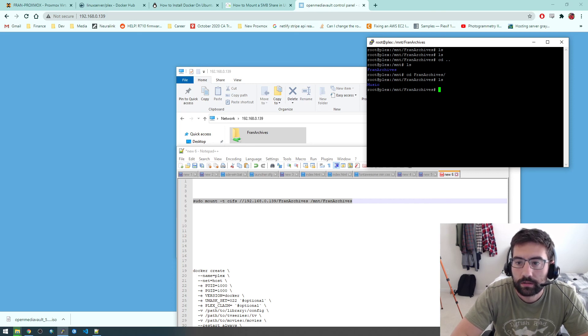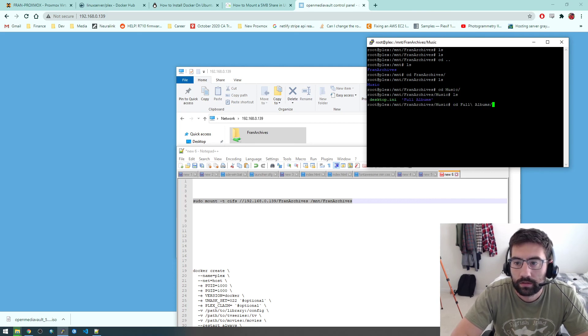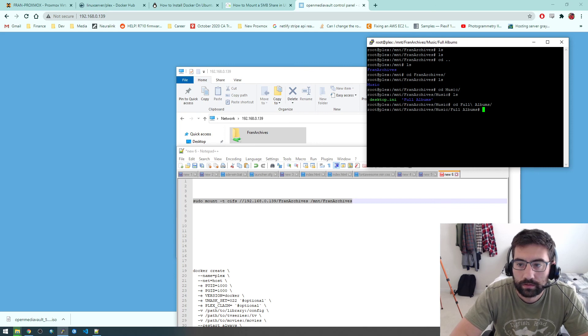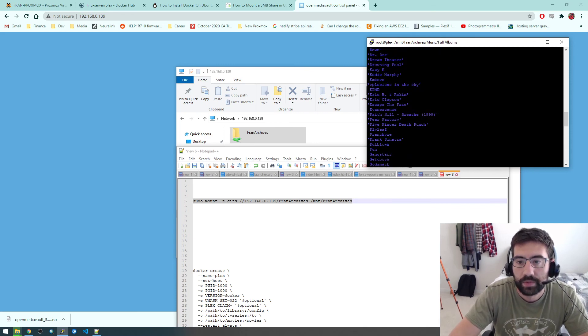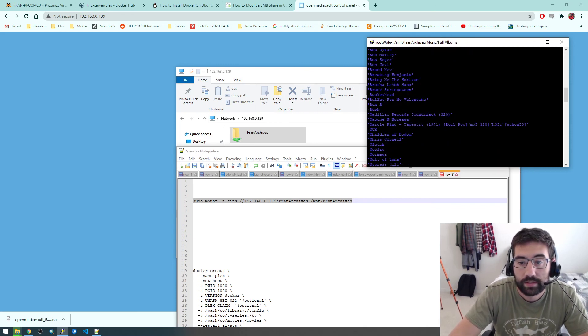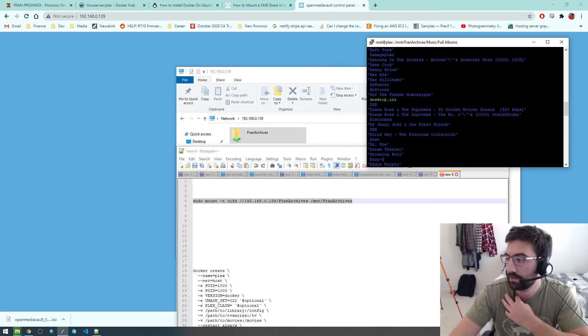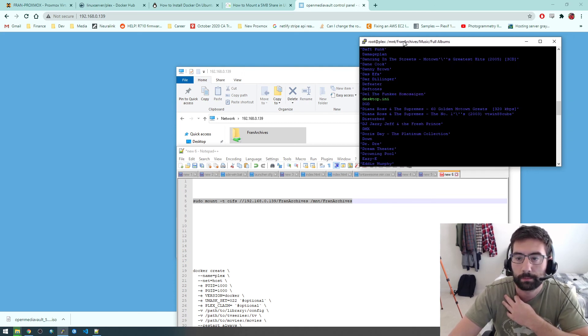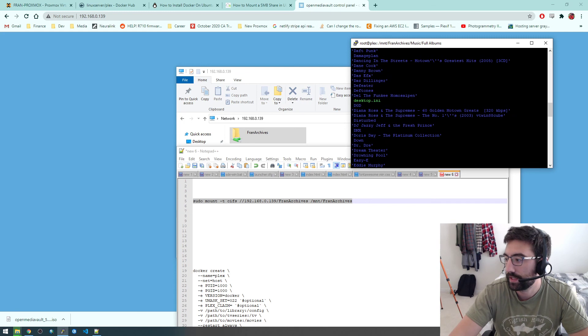You can see we have music in here. So this is a confirmation that it's working. I'm actually going to stop the video here. It's getting a little long, but we'll pick this up in the next video.